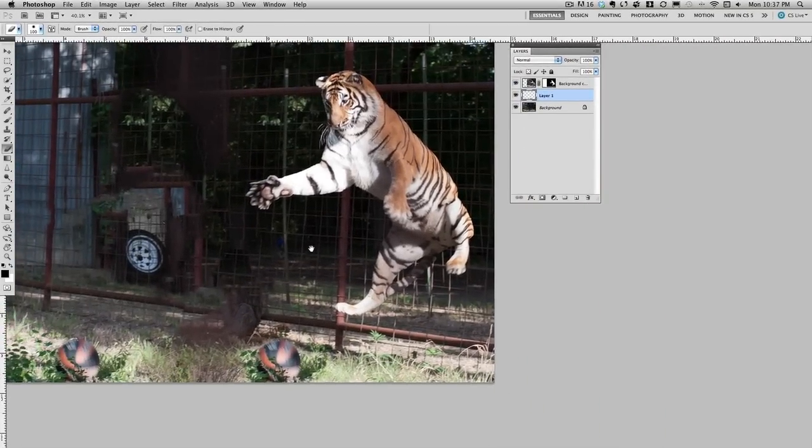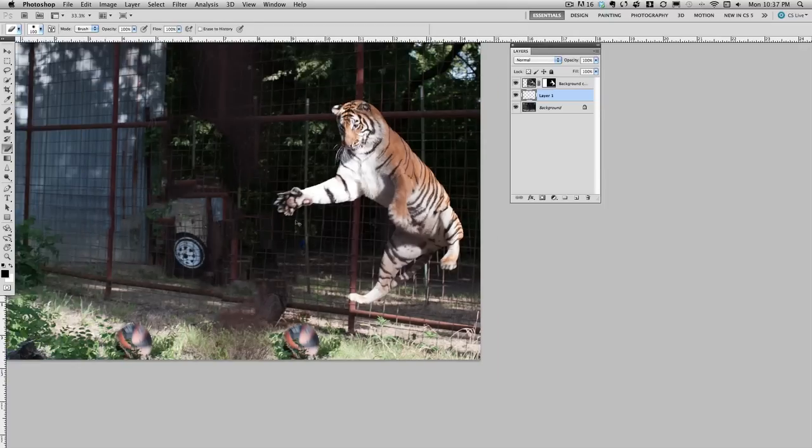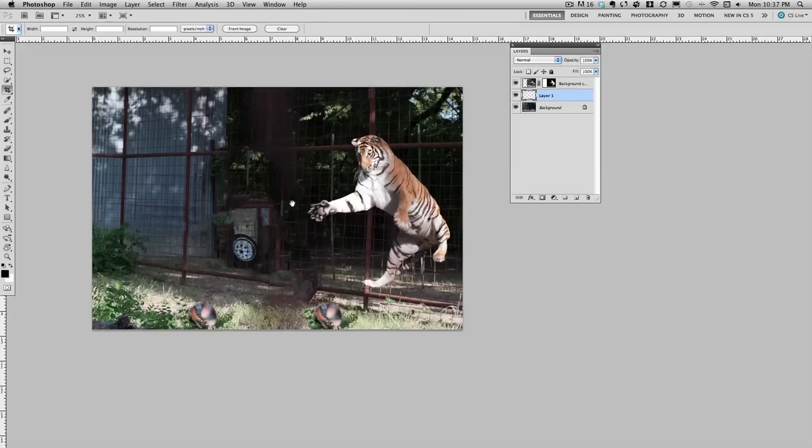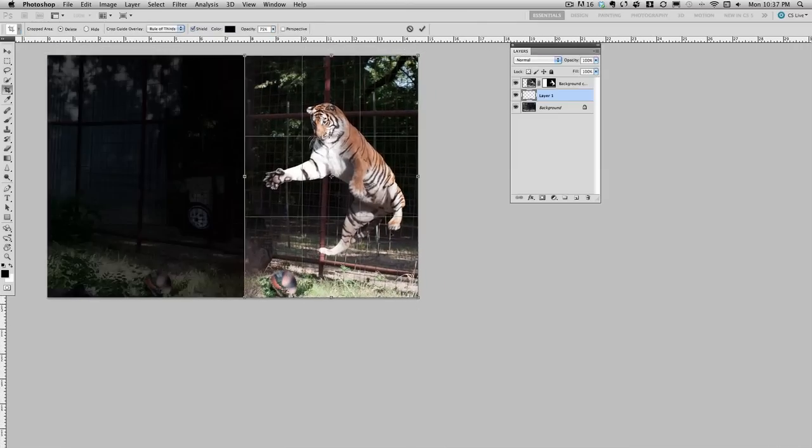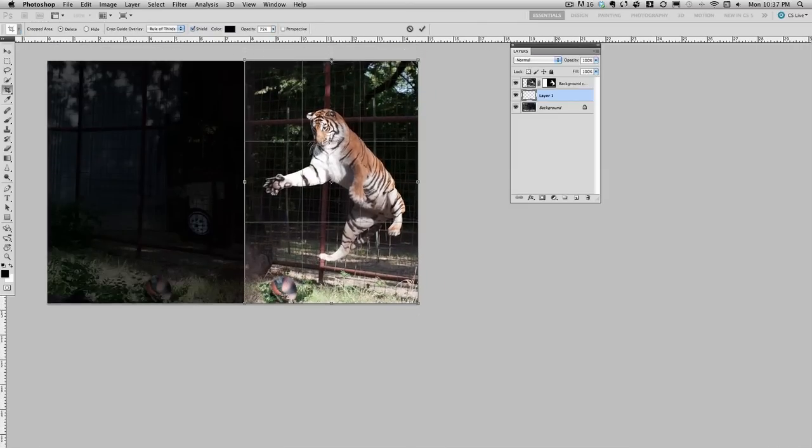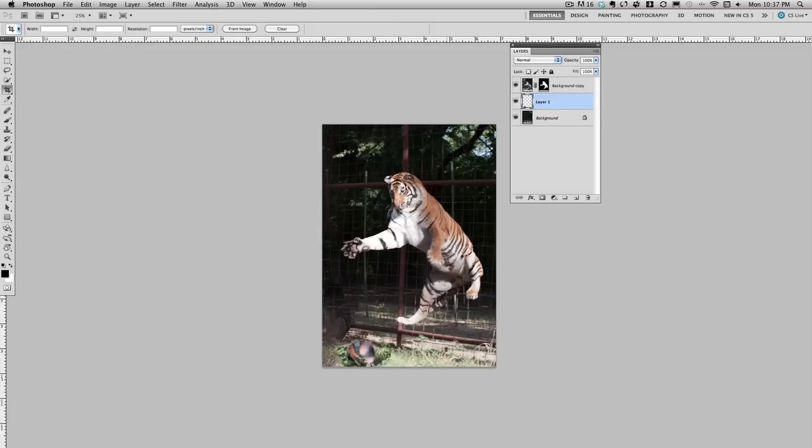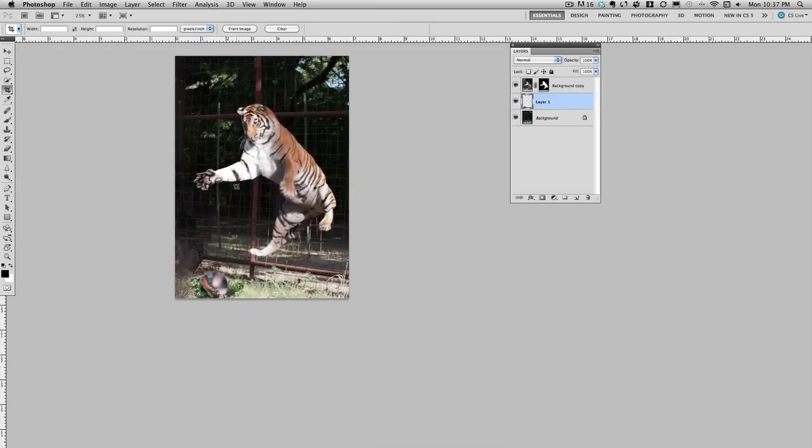All right, there's our tiger. I'll go ahead and let me crop this using the crop tool. So take a second, I'll crop this using the crop tool. Get that lined up the way that I want. I think that'll be pretty good.